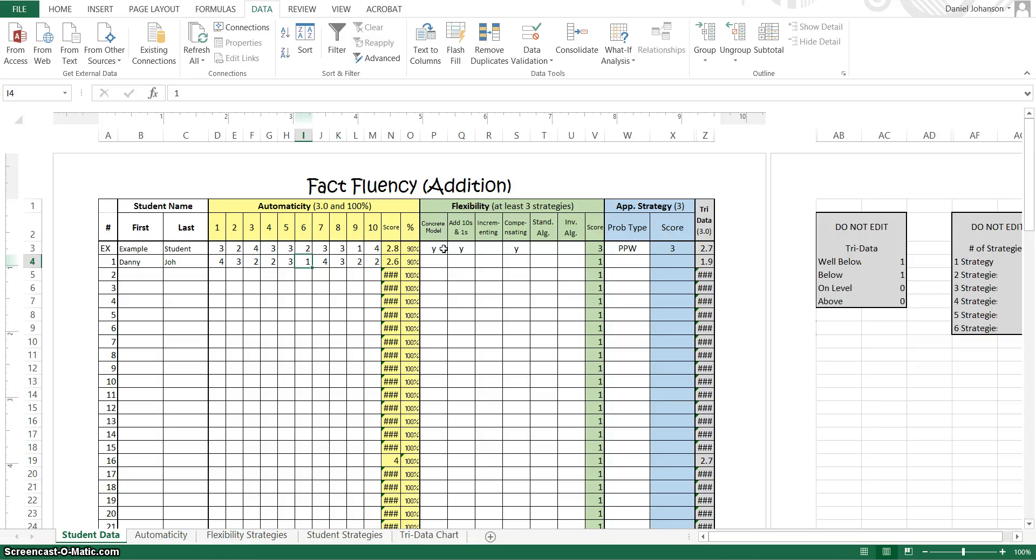The next section in green was the flexibility question where we asked about all the different strategies that they could use. We were hoping to find all of the strategies they could use and not just see that they could use one and be successful. We wanted to see how many successful strategies they could use.